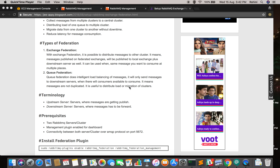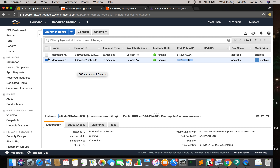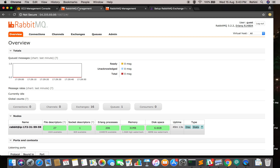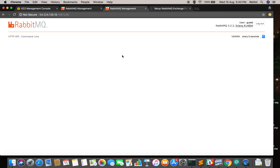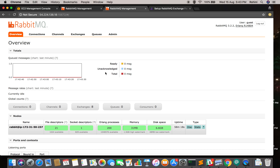Now let's go through the terminologies. In federation we have a minimum of two sides: an upstream server and a downstream server. The upstream server is where your producer is actually producing the data. The downstream server is where you want to send the messages from the upstream server. I have created two servers in AWS — one upstream RabbitMQ server and one downstream RabbitMQ server. Whatever data is published on the upstream will automatically be replicated to the downstream server.